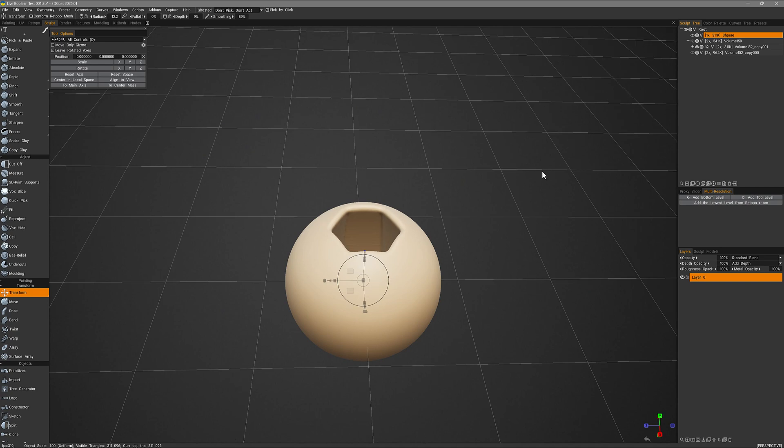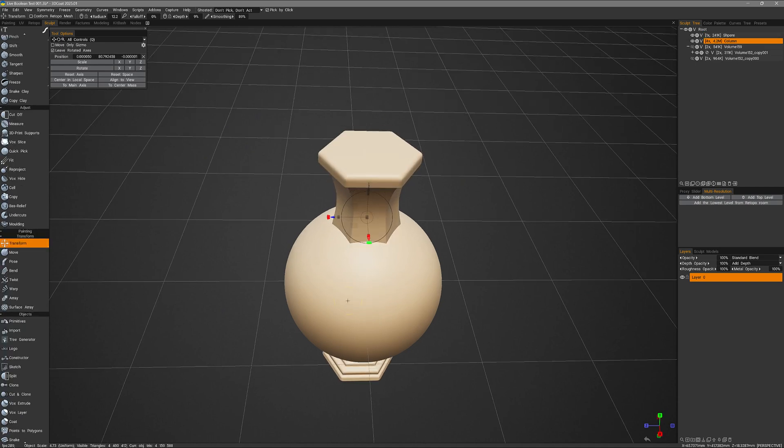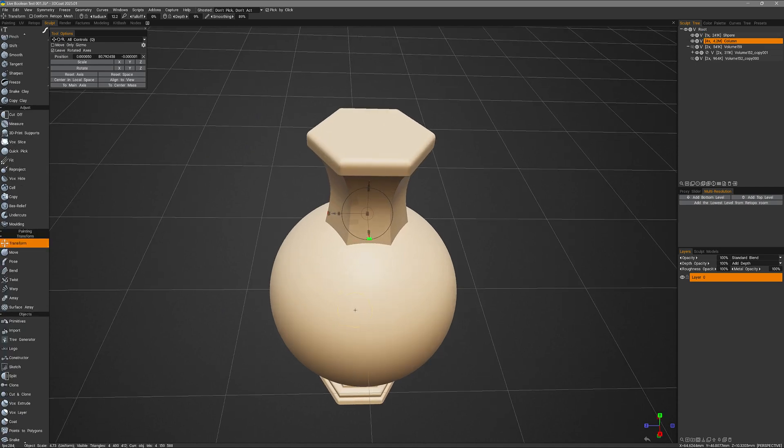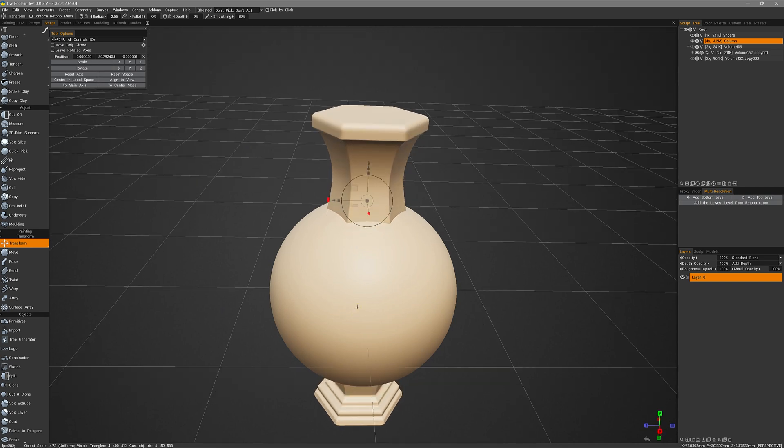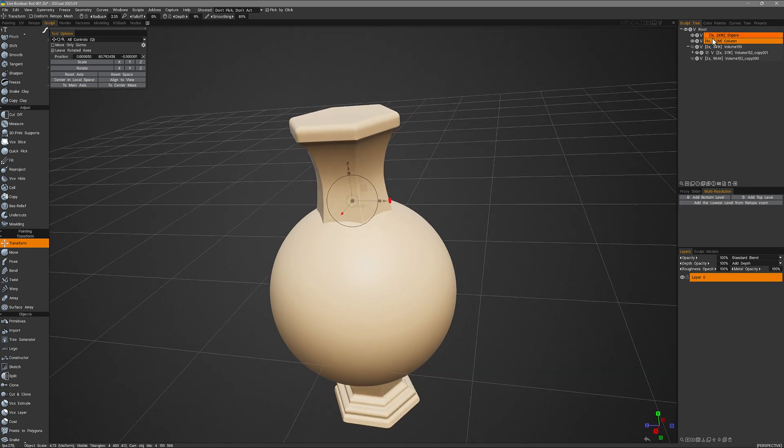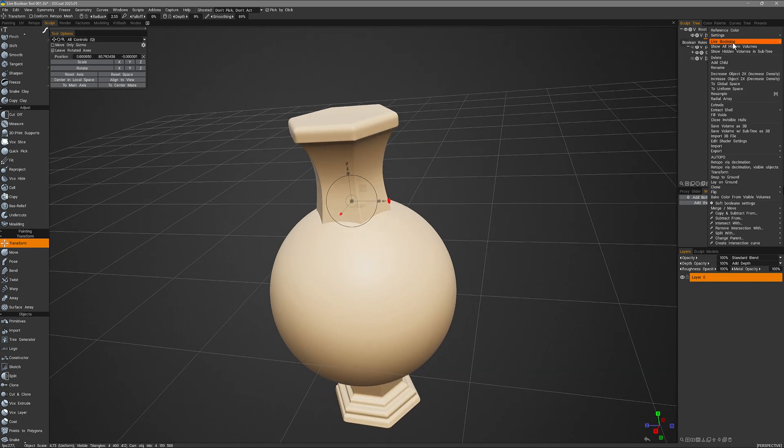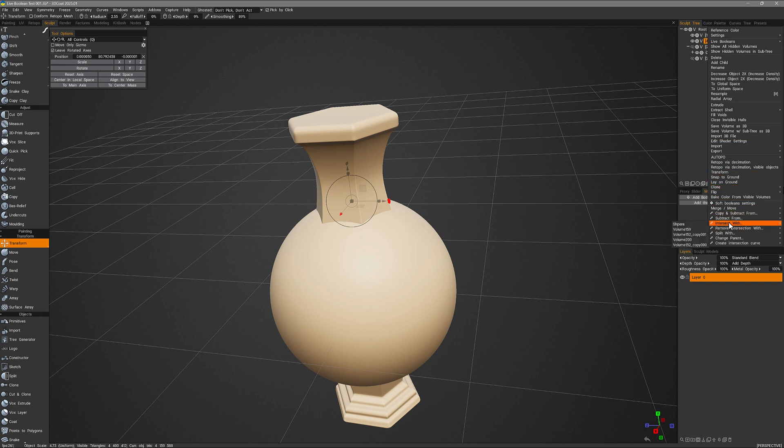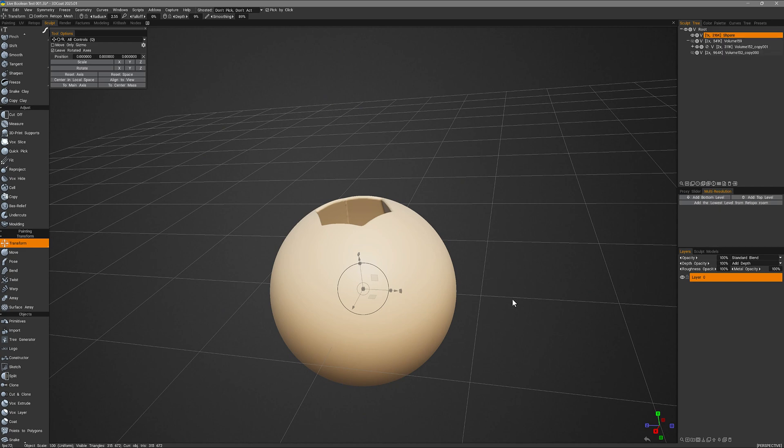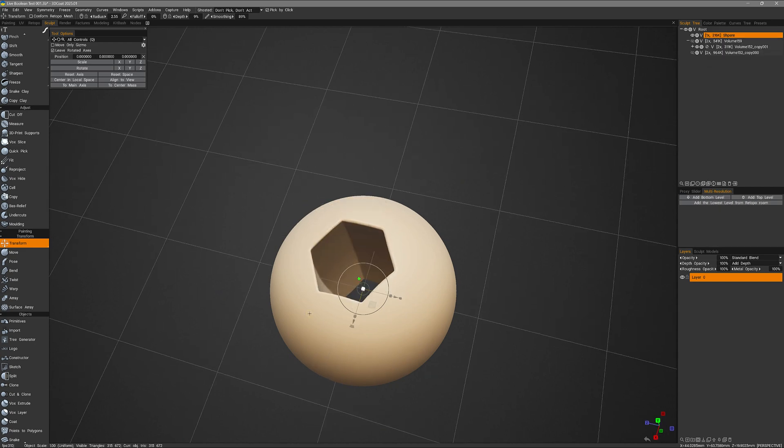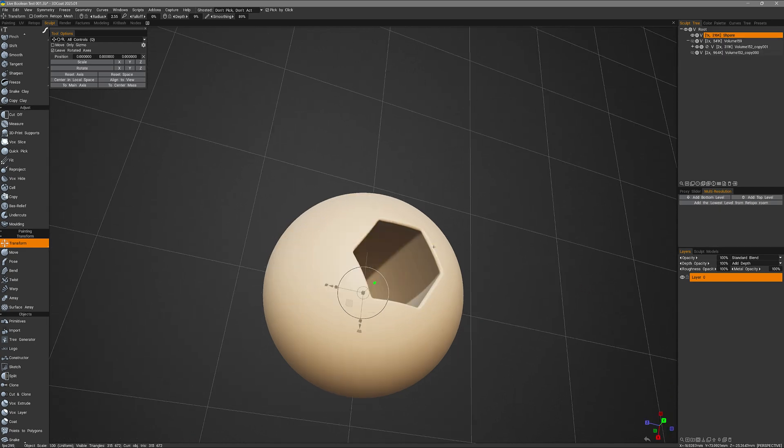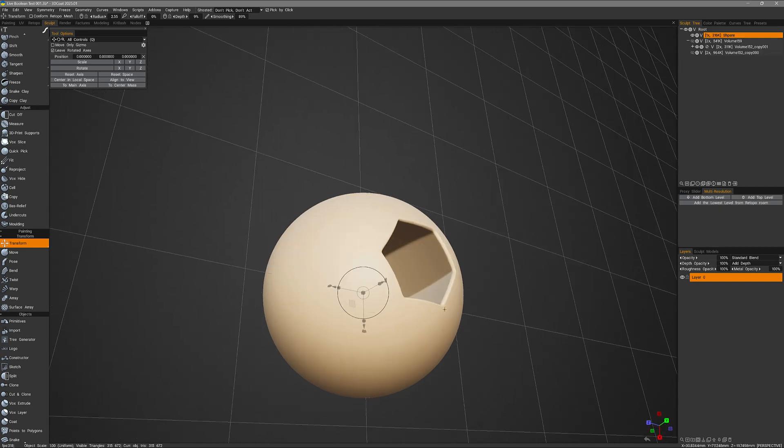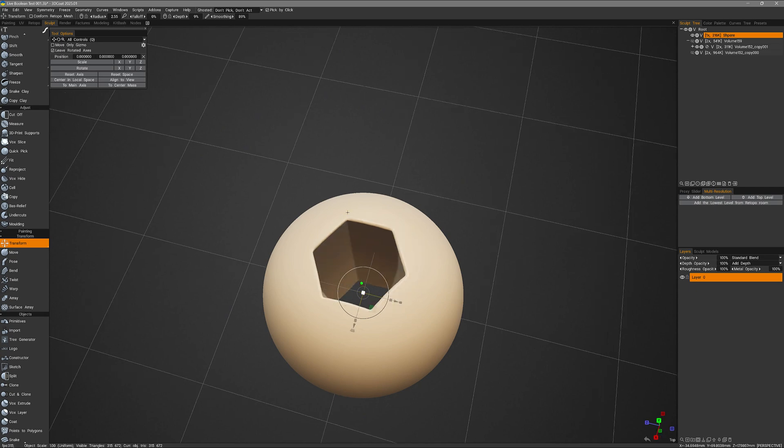So let me undo. I'll reduce my brush size. Right clicking and dragging to the left will make it smaller. And we'll do it again. I'll right click and I'll choose subtract from sphere. We can see that soft edge is much smaller in radius.